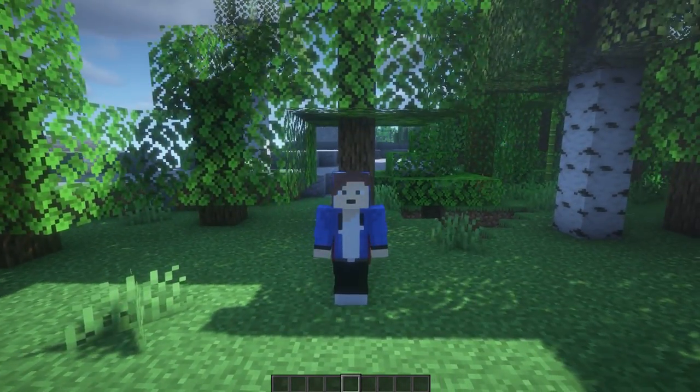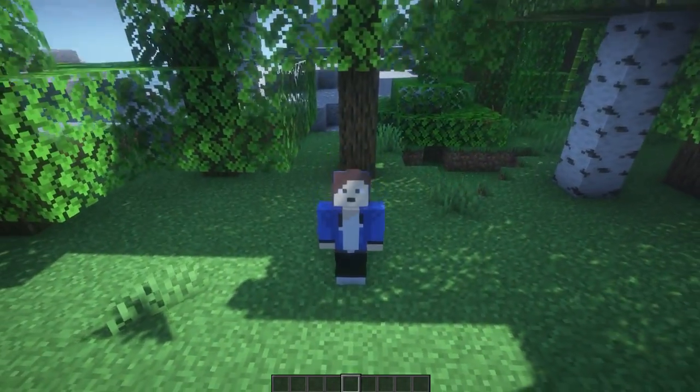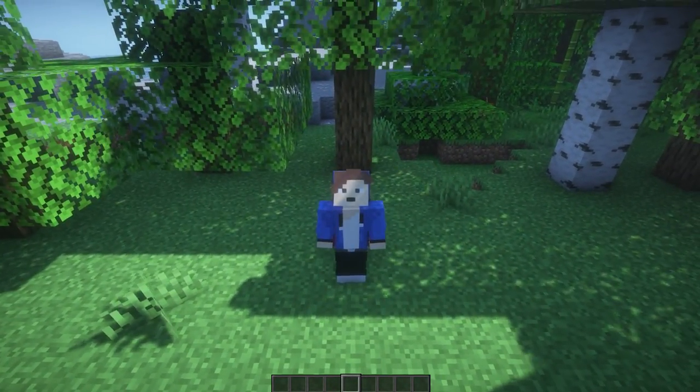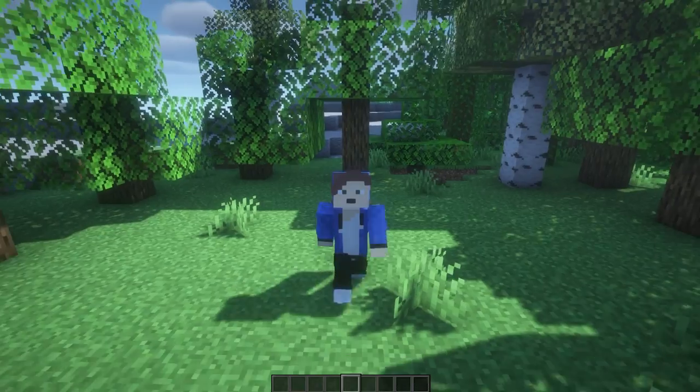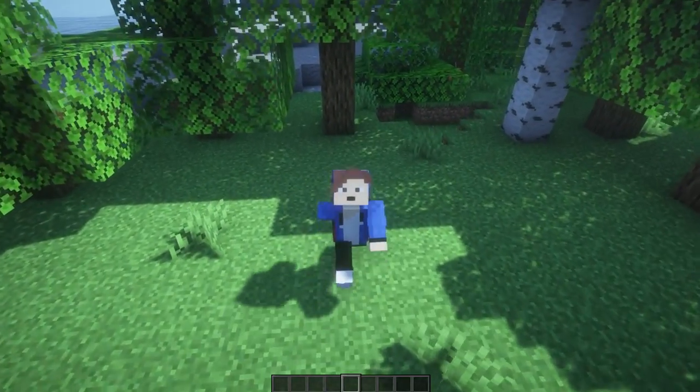Hello everyone, welcome back to the video. Today I'm going to show you how to install Iris Shaders for Minecraft version 1.21.1, which is the newest version of Minecraft.